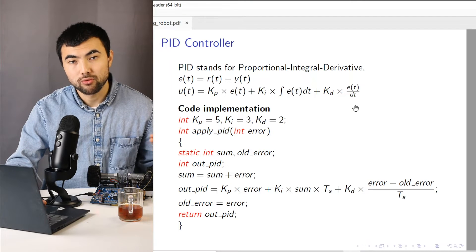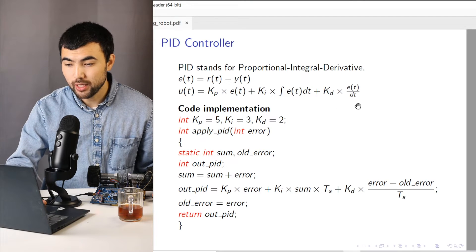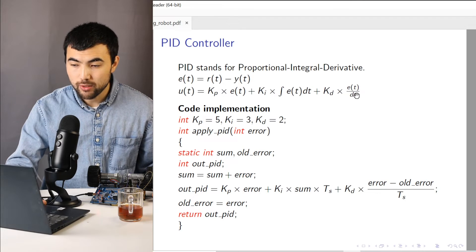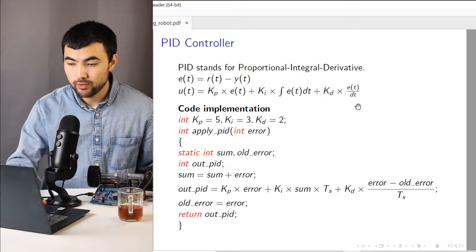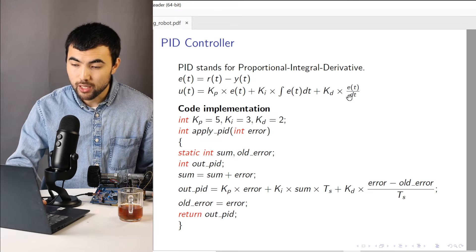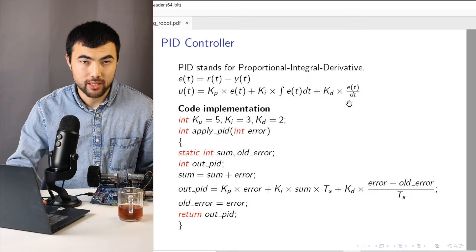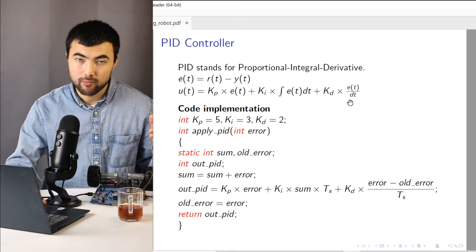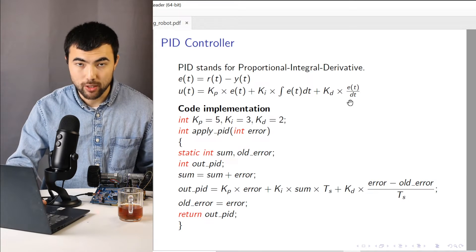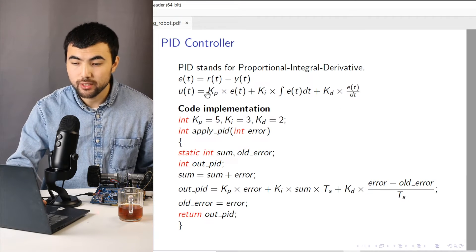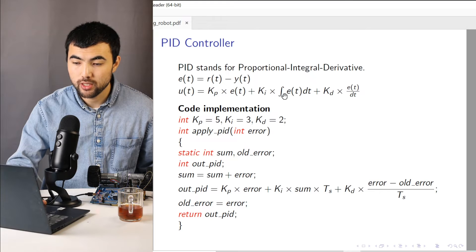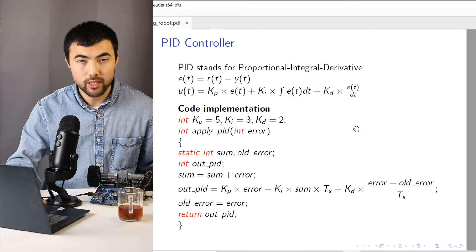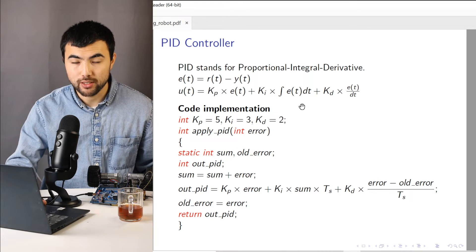Last but not least, we have the differential gain. When we take the derivative of the error and we multiply it by some constant gain as well. So in the end, we sum all these three and we get the output of the PID controller.